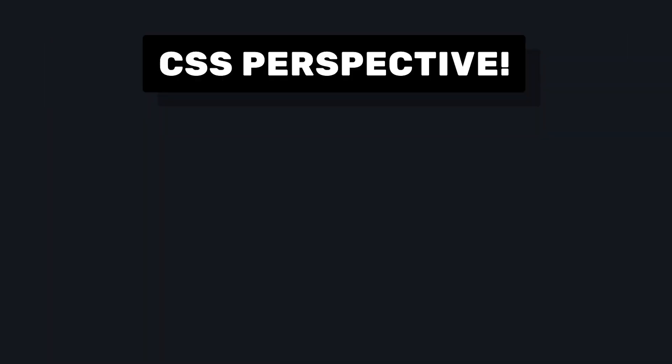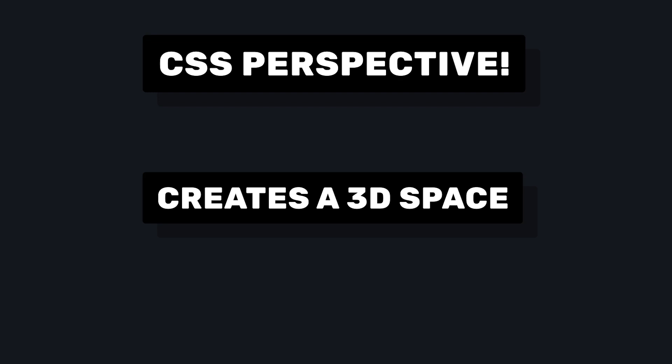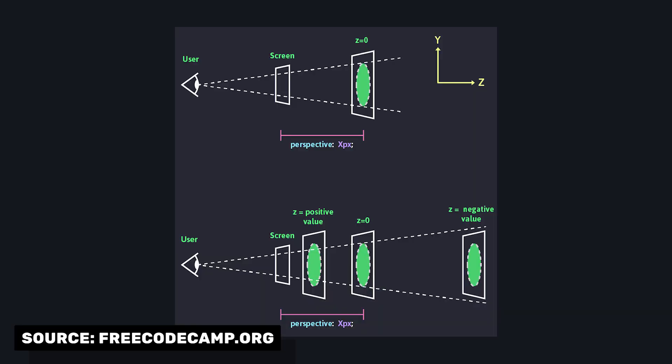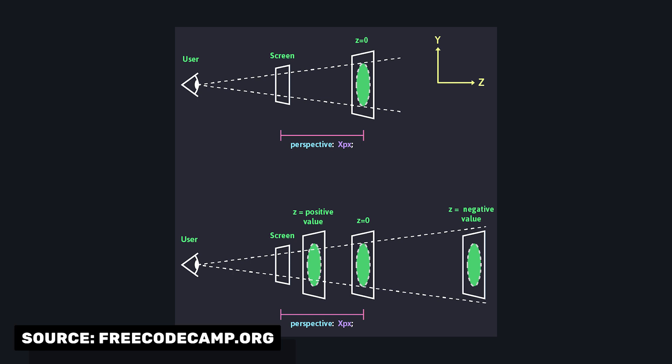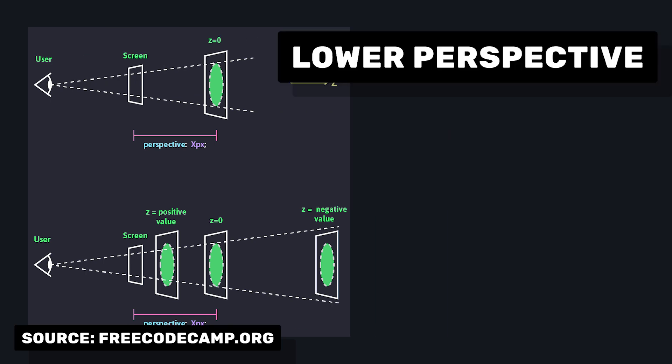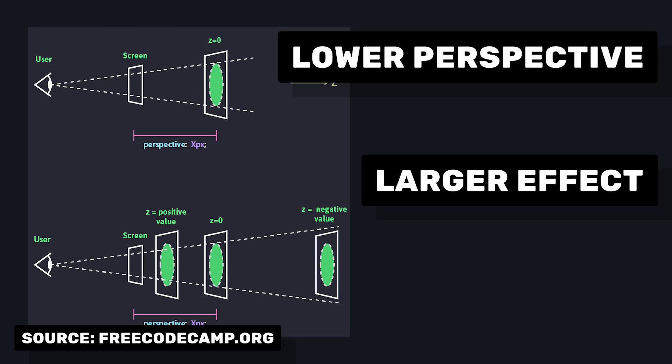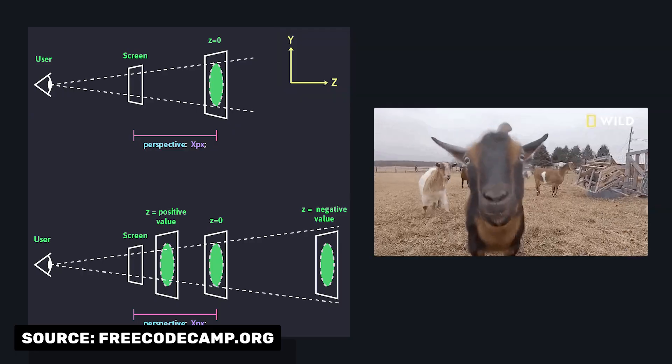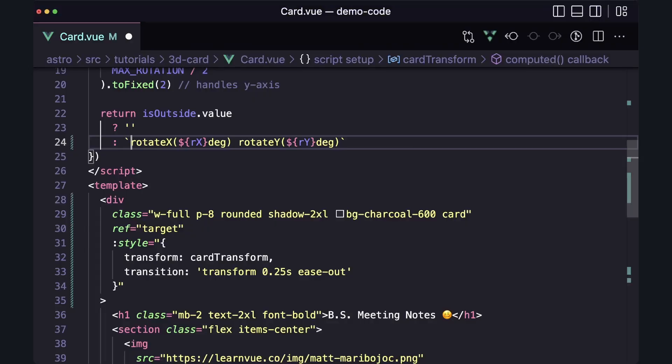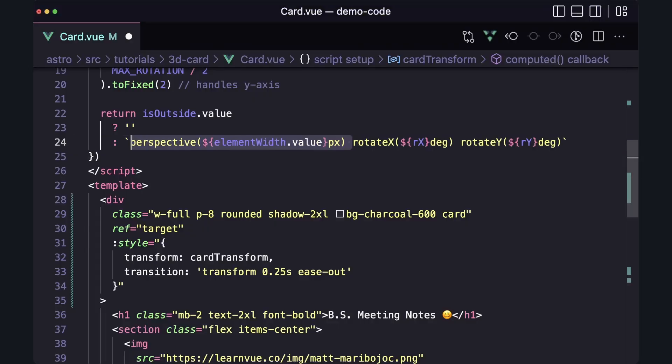The perspective property in CSS creates a 3D space by setting the distance between the z-plane, which is the depth, and the user. The way I like to think about it is that the lower the perspective results in a larger effect since we'll be closer to the z-plane. And for this example, I found that a great value to use is our element width as our perspective.